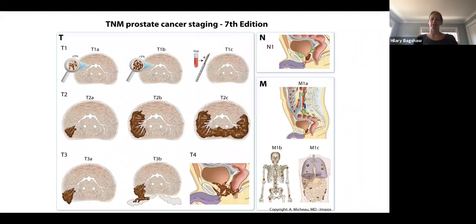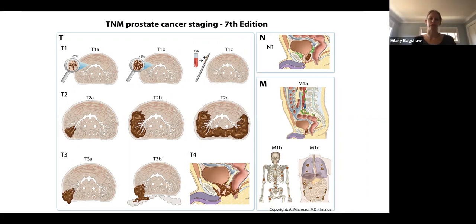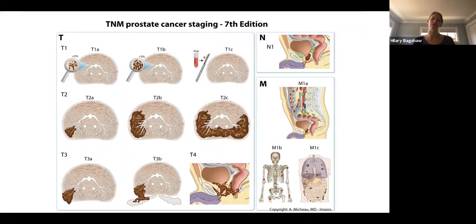As you've probably heard in other lectures or oncologic rotations, we use TNM staging, which allows us to stage the cancer and come up with treatment regimens depending on the stage. T is the tumor stage, N is nodal stage, and M is for metastasis or spread.